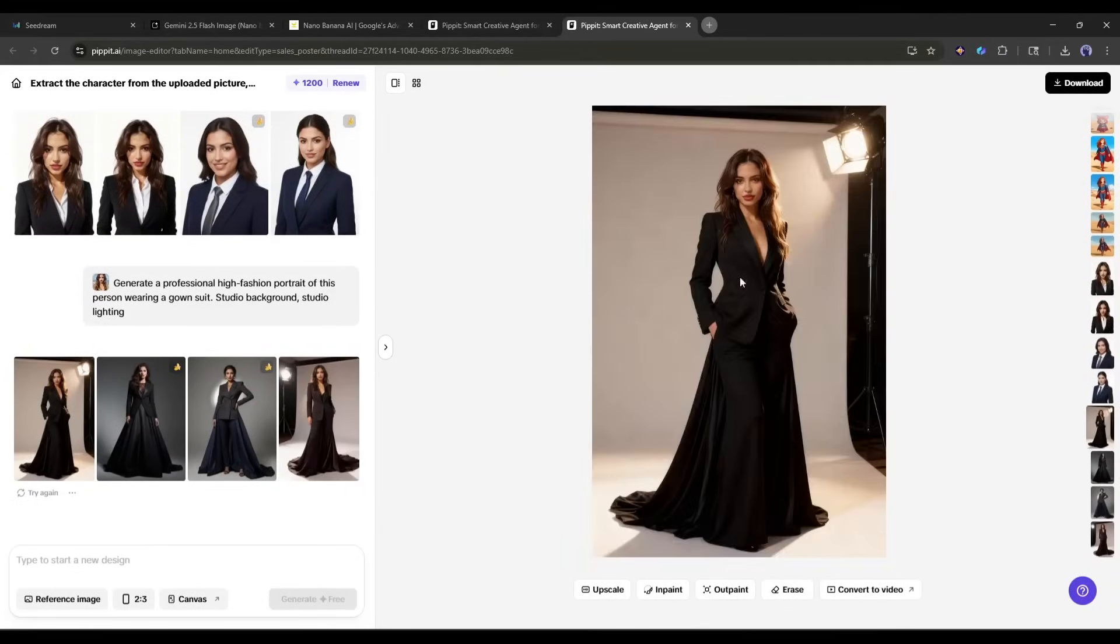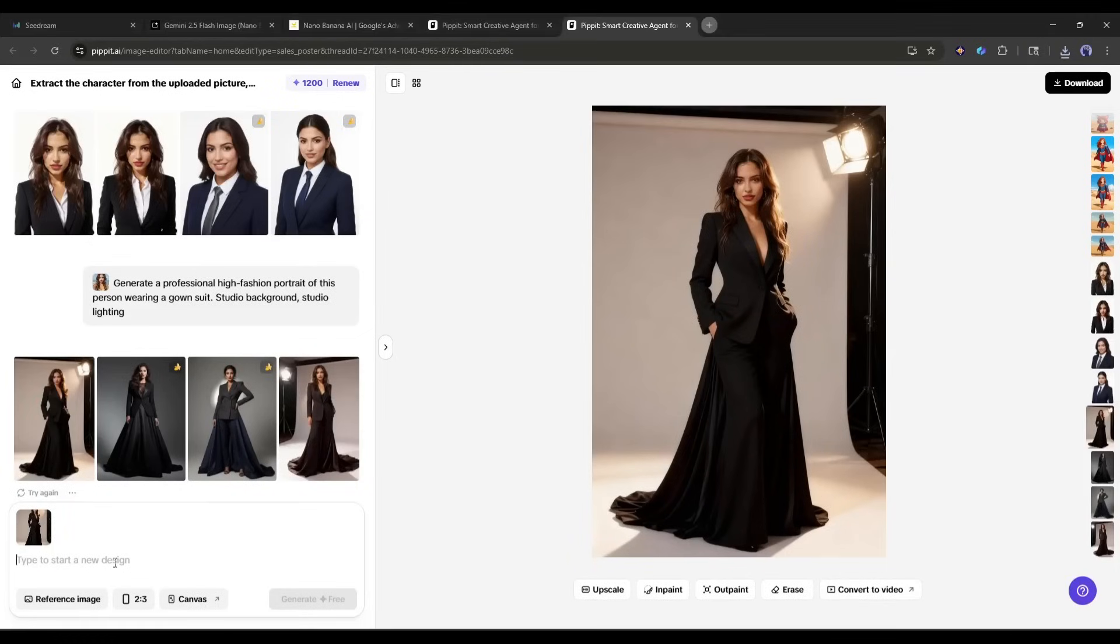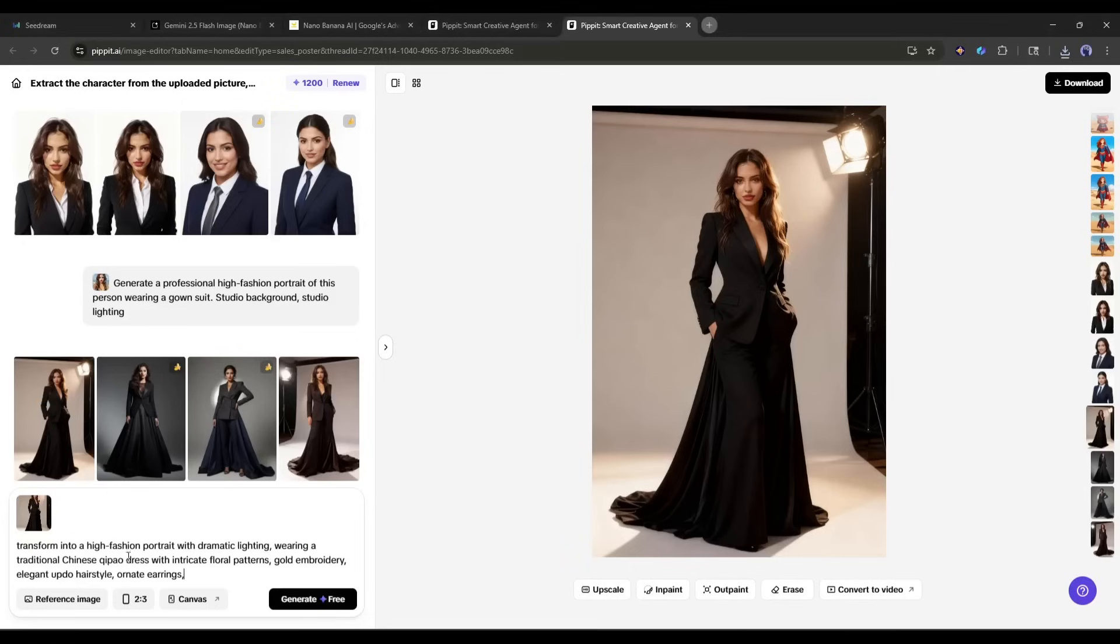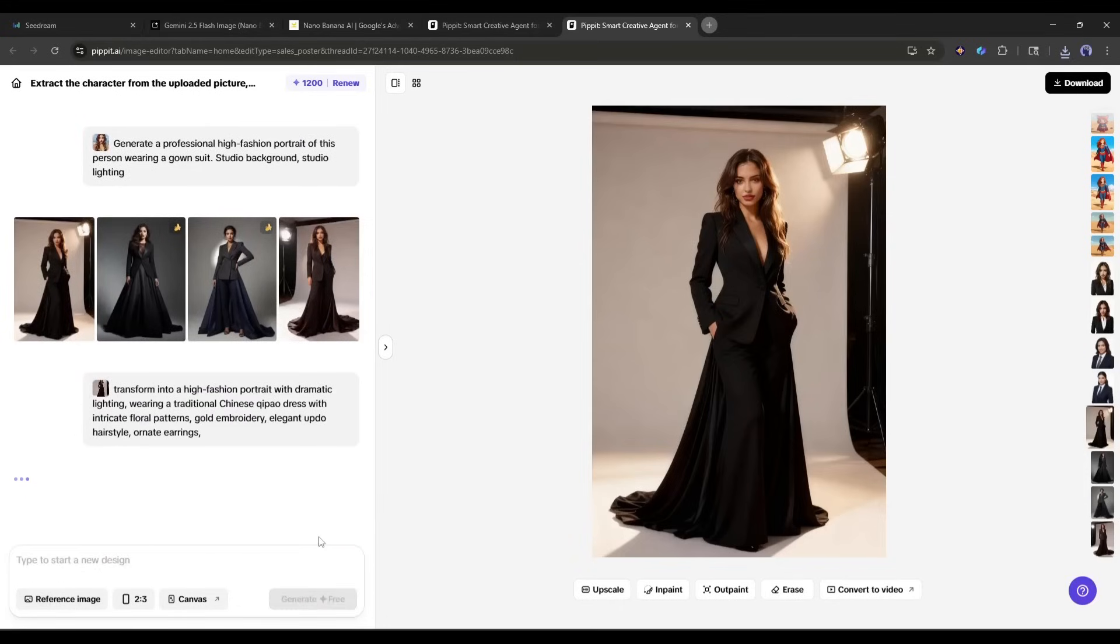For example, after uploading the reference image, I am typing, transform into a high-fashion portrait with dramatic lighting, wearing a traditional Chinese qipao dress with intricate floral patterns, gold embroidery, elegant updo hairstyle, ornate earrings, and then hit the generate button.